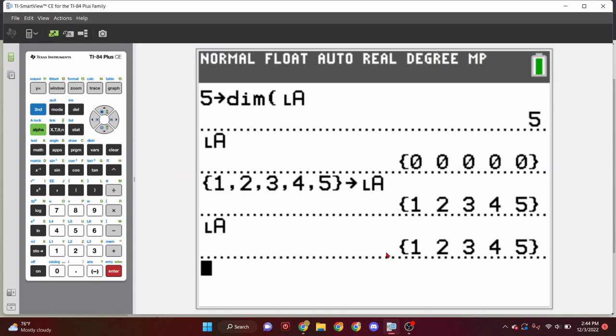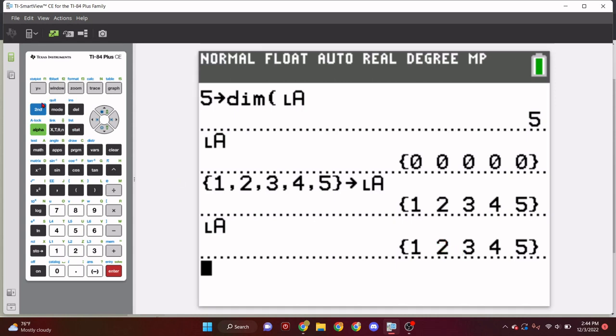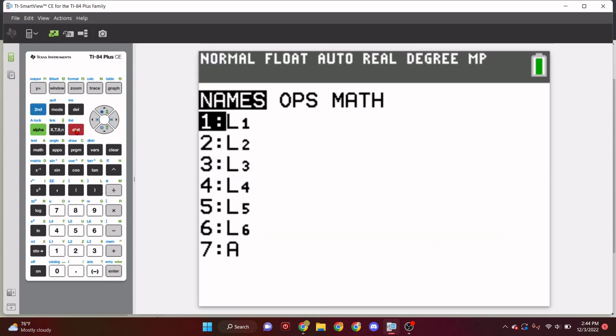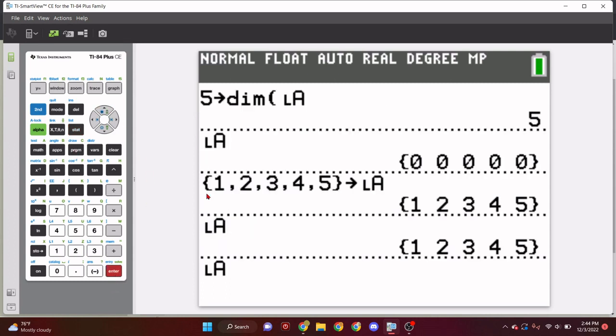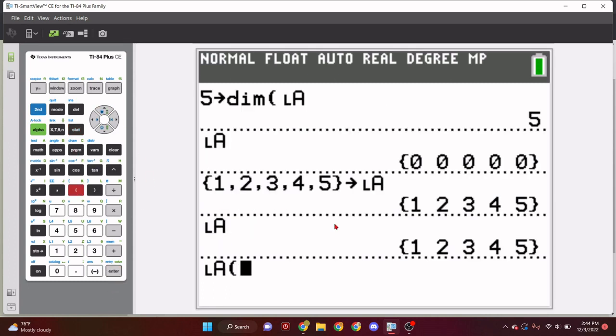And then let's close that off and then store that into list A. So, then, if we try list A again, it should say 1, 2, 3, 4, 5. Boom. Just like that.